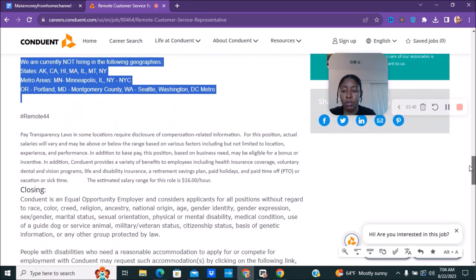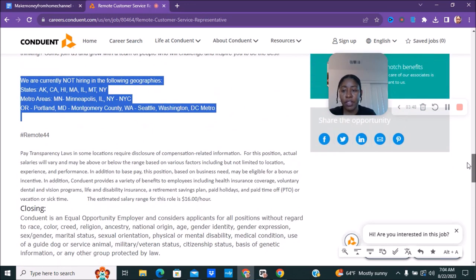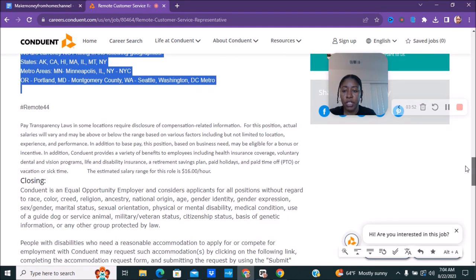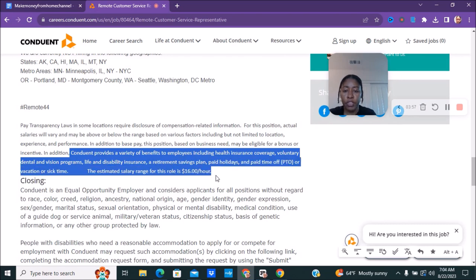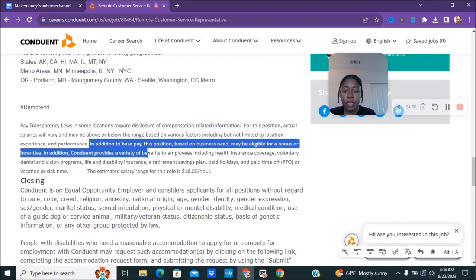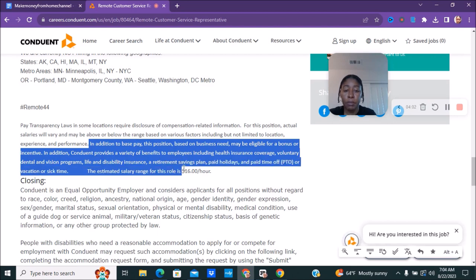So that is the ones that they are currently not hiring. Make sure you check that out before you go apply because I don't want you to waste your time and find out that they're not hiring in your area. Make sure you check it out. Also make sure you check out their information as far as their benefits that they offer and things like that. They do have in addition to the base pay, you may be eligible for bonuses or incentives. So that is something to check out as well.